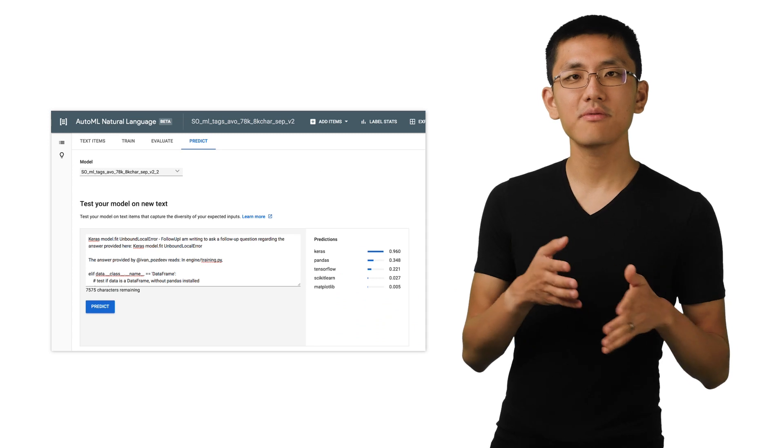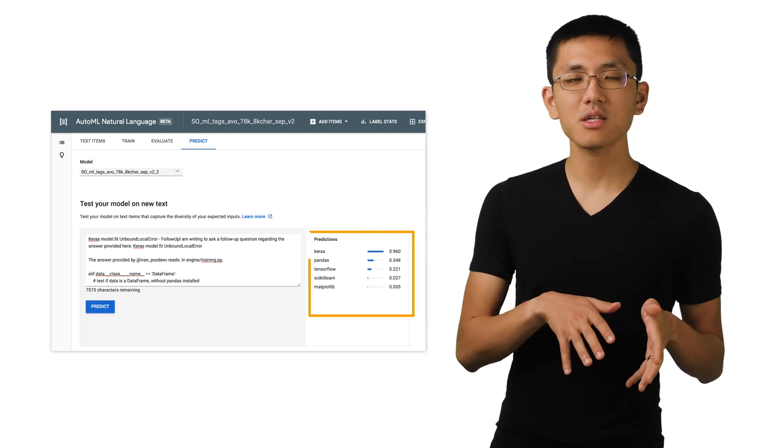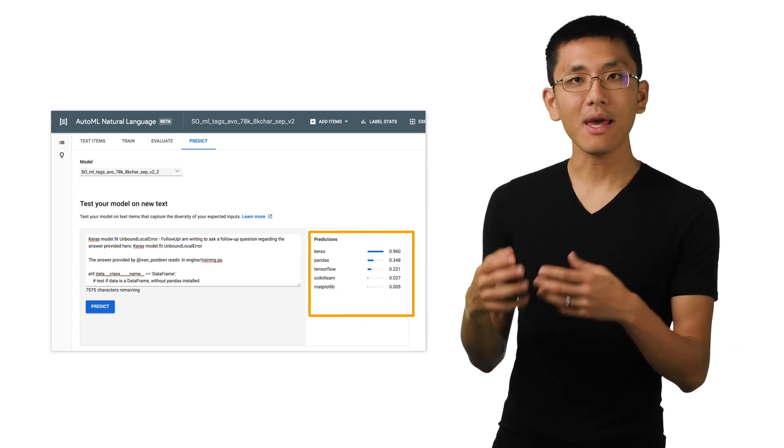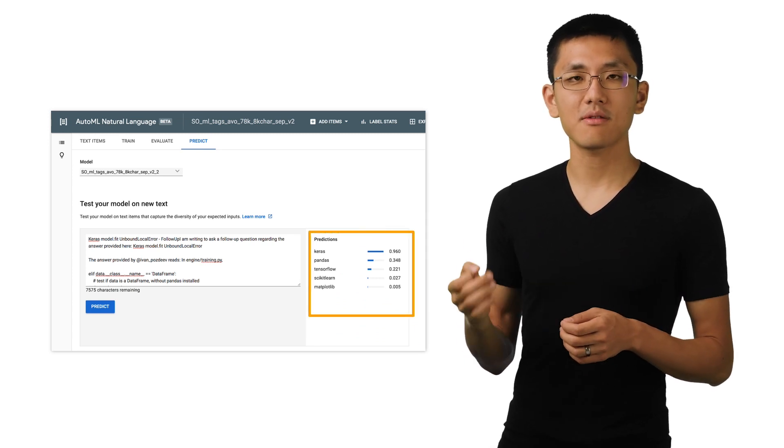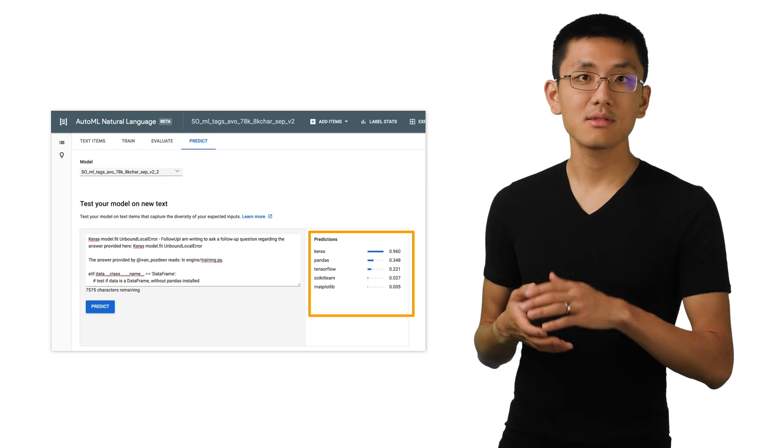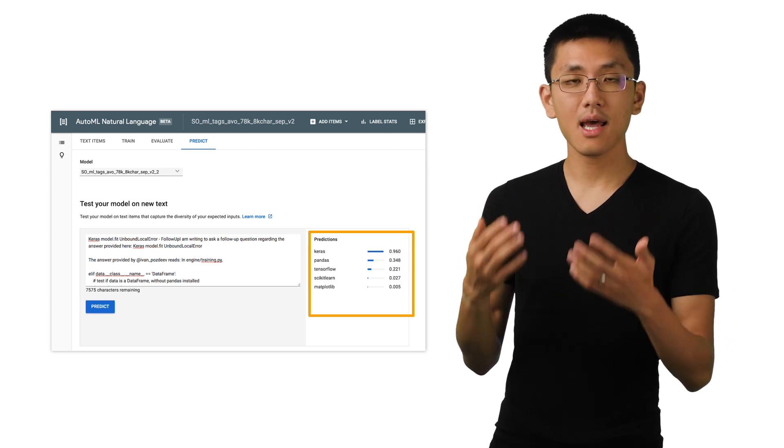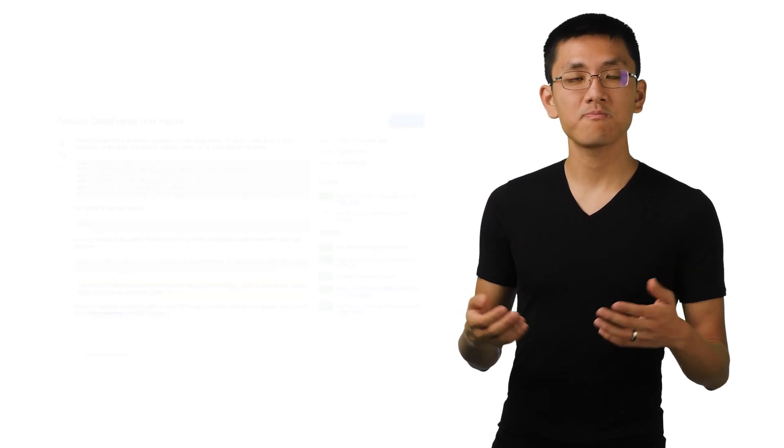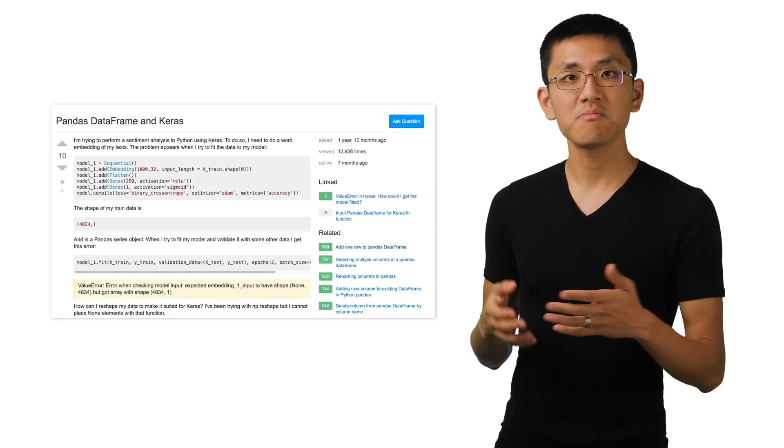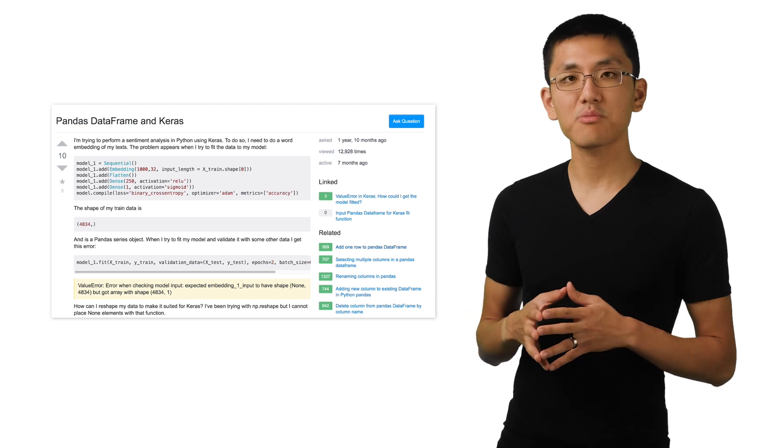We can try a couple of different sample questions and paste them into the predict tab of the interface and see if those tags and the scores are reasonable. And in our case, they seem to have turned out pretty well.